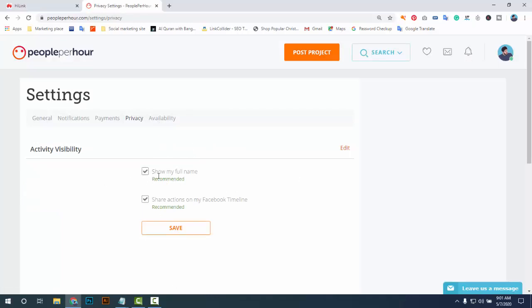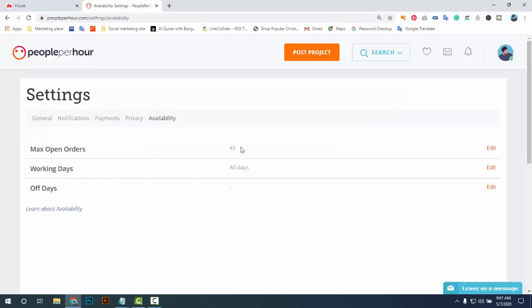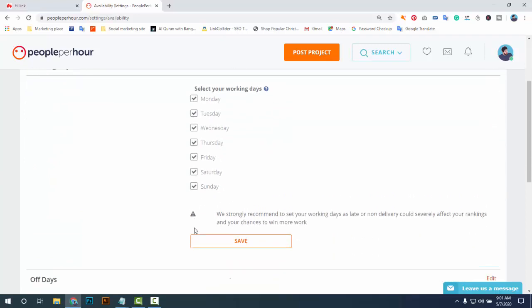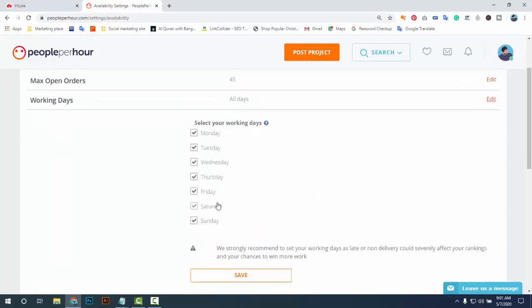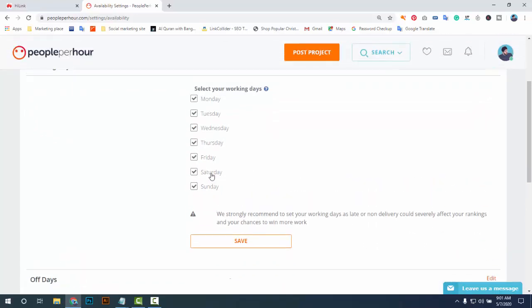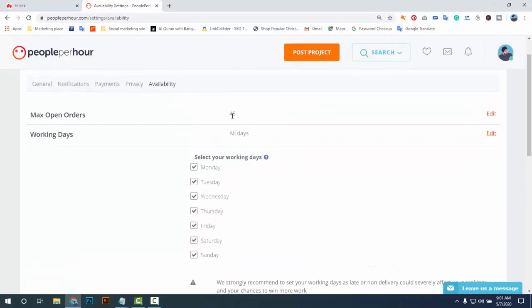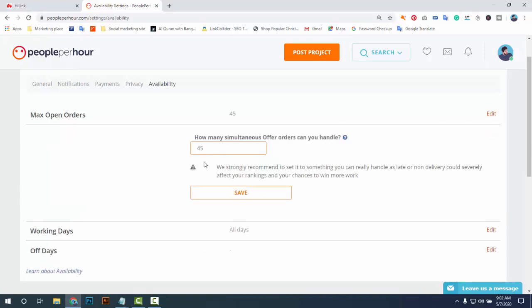In Privacy Settings, you can choose whether your full name is shown or not, and manage Facebook timeline actions — you don't really need that. Under Availability, you can set how many hours and how many orders you can get per day — the maximum is 45 orders. You can also edit your working days and remove days like Friday, Saturday, or Sunday if you are not available.